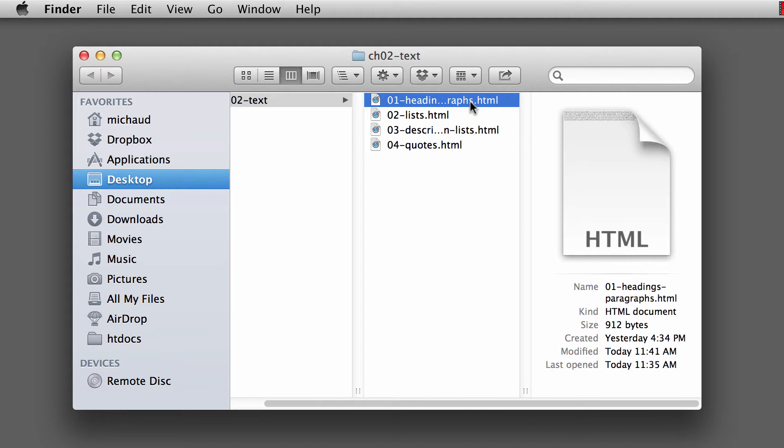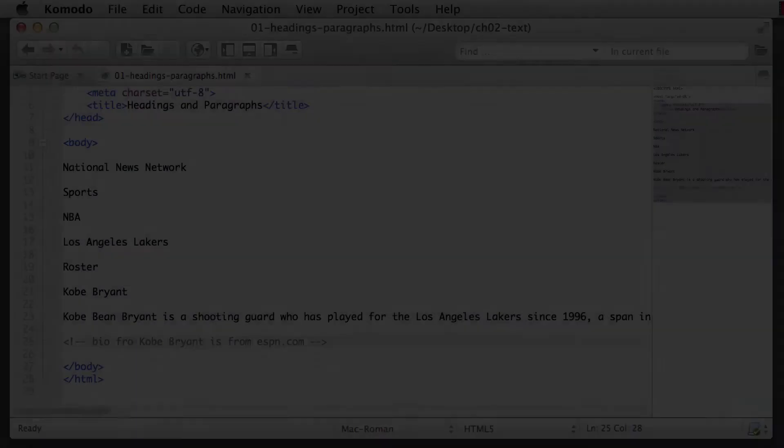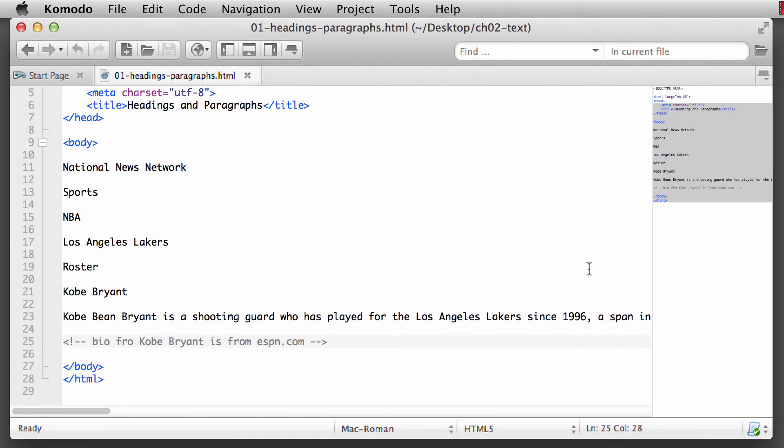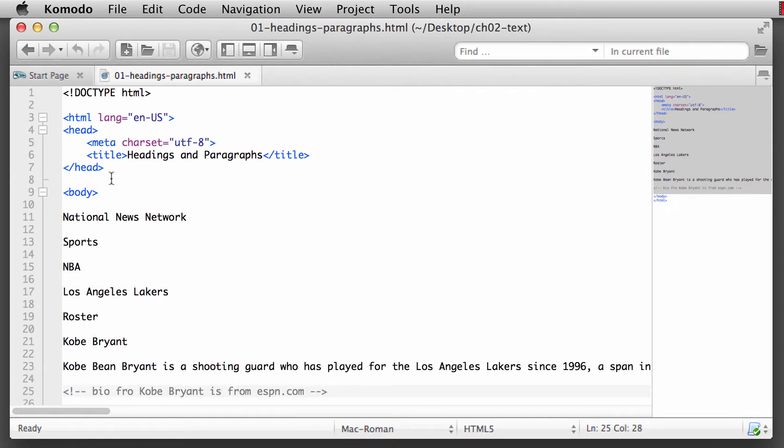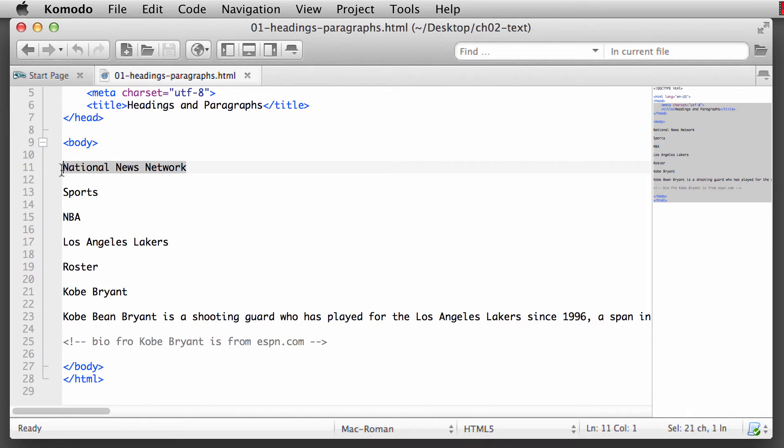We'll open up this HTML document in our text editor. Here we have our HTML document within Komodo Edit, and you'll notice I've already provided the content for you. I've also provided all of the global HTML elements - our doctype, HTML, head, title, body tags, as well as the attributes that are needed. Now what we want to do here is we want to mark up our content to being more meaningful, more semantic.